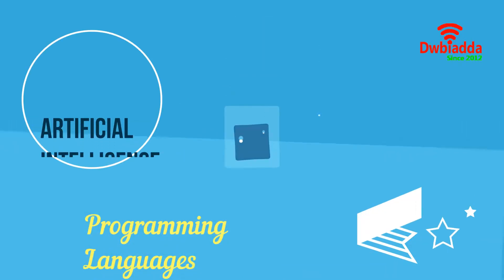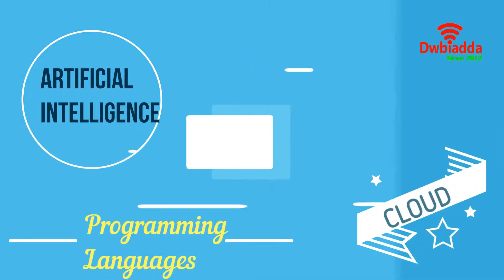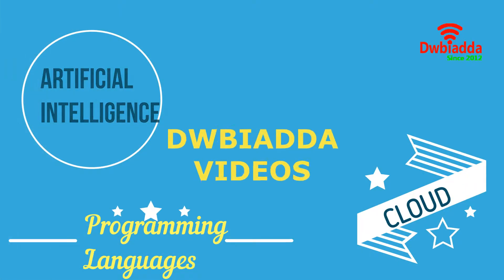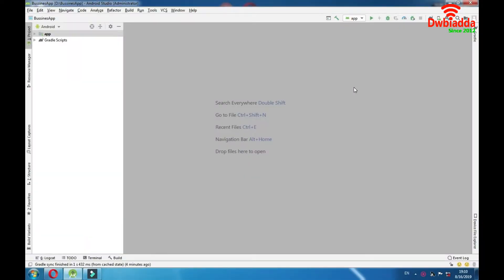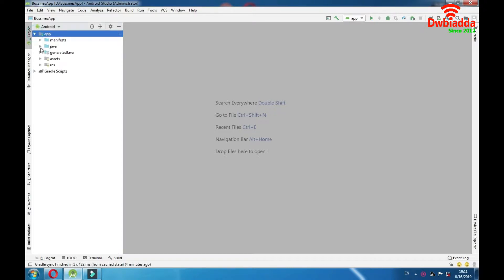Welcome to DWB IYARDA channel. Please subscribe for latest training videos. Hello to you all. Today we are going to talk about resources folder in our app section. So let's review it.